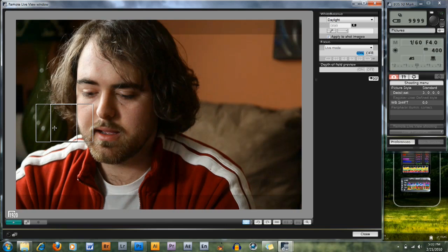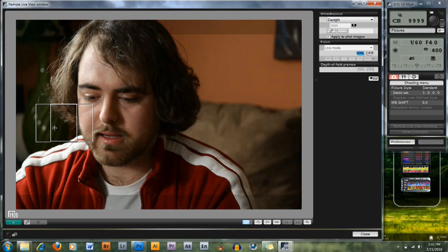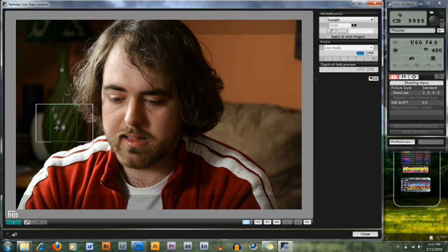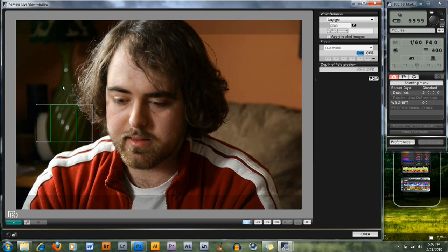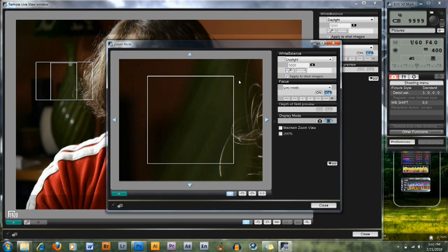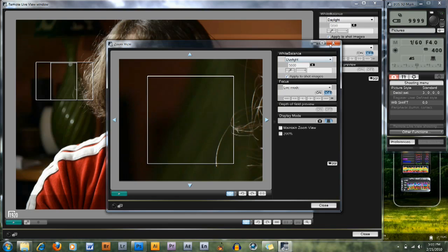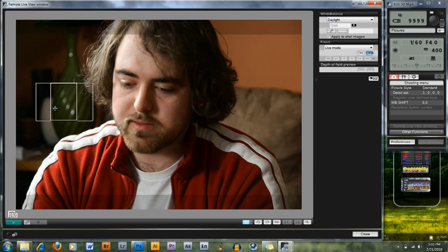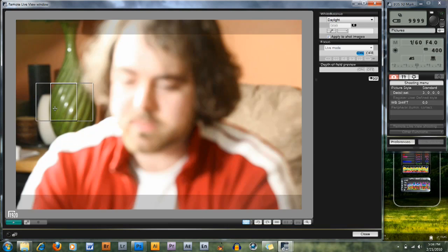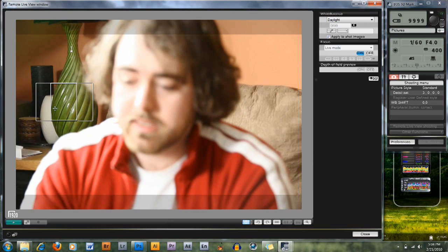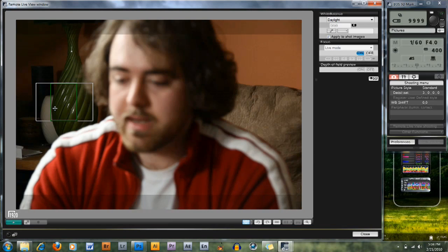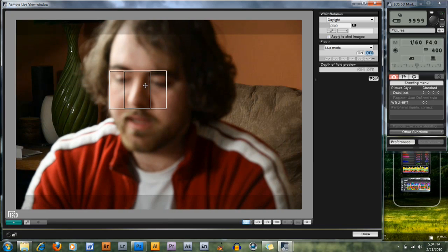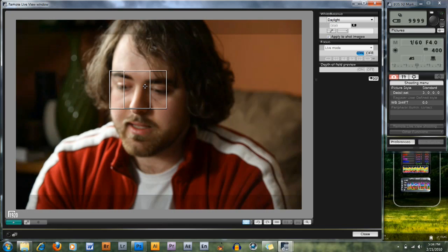I can switch over and say I want to focus on this lamp down here. Now I'm focusing on the lamp using contrast-based focusing without literally getting up to change anything.